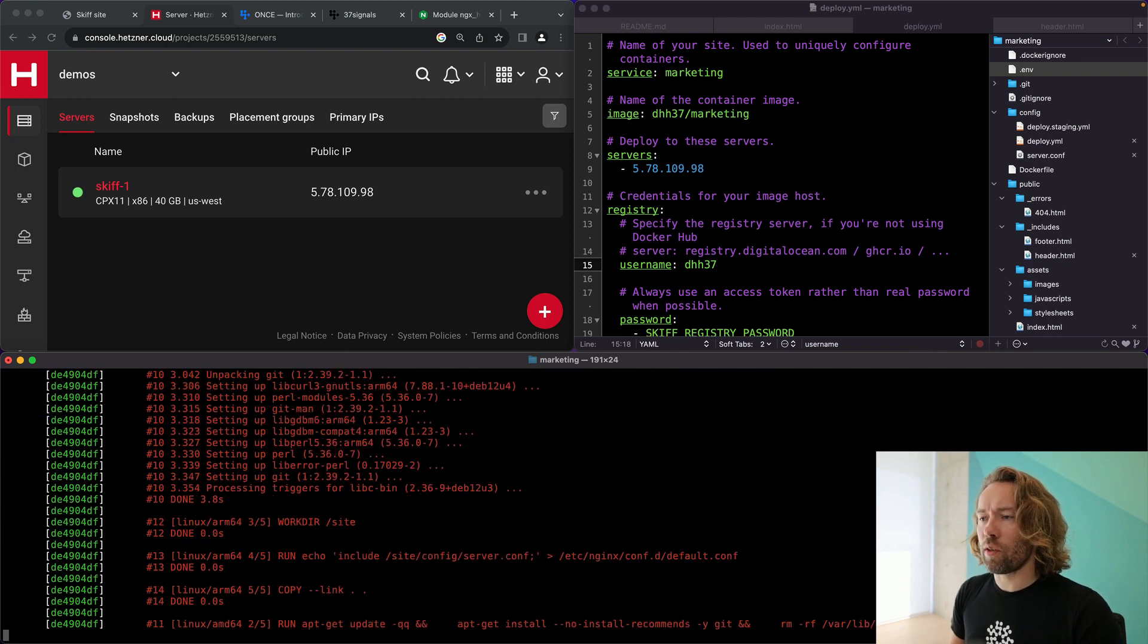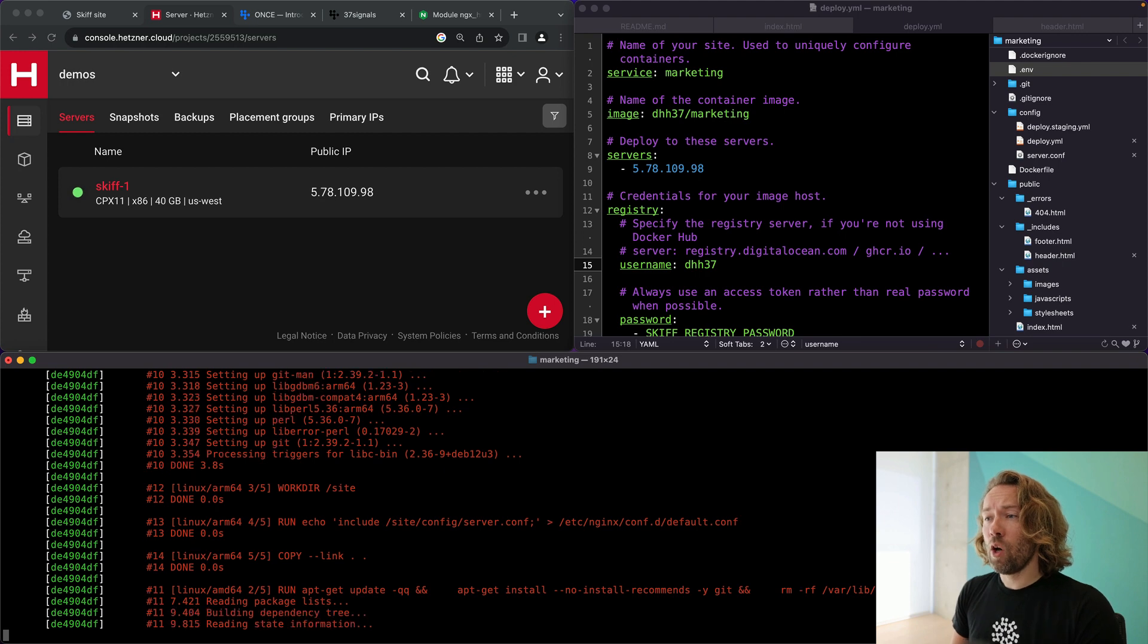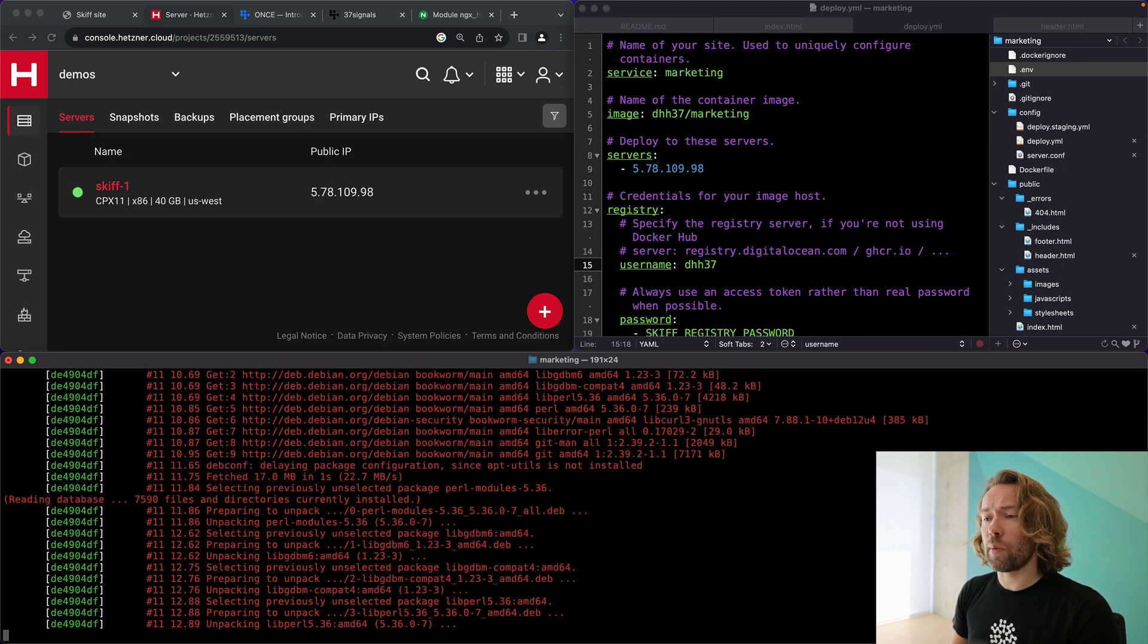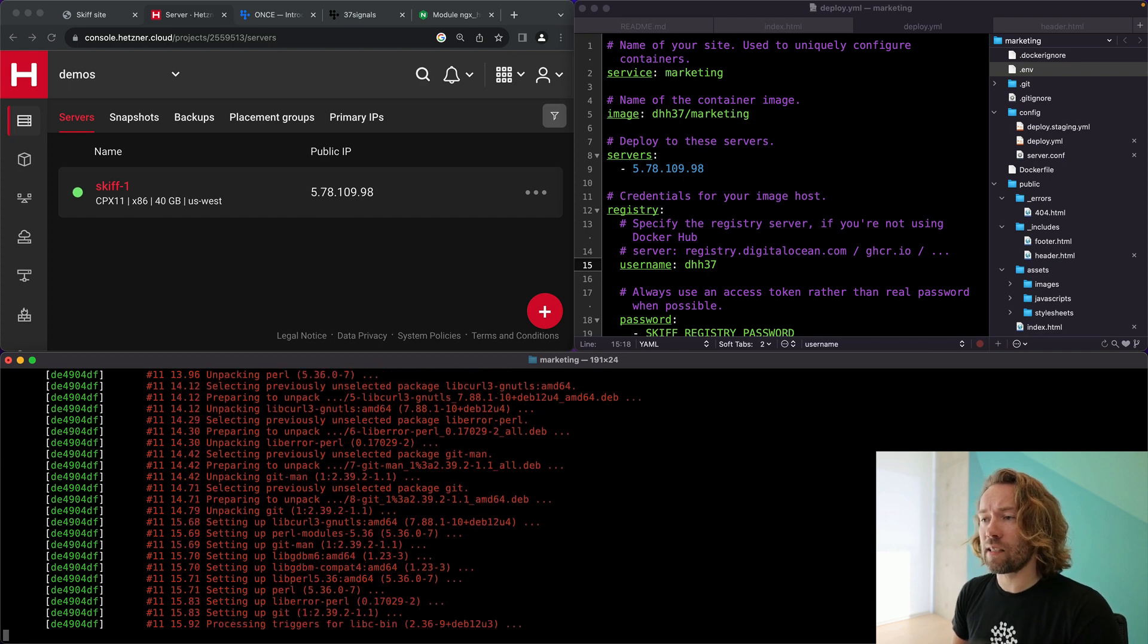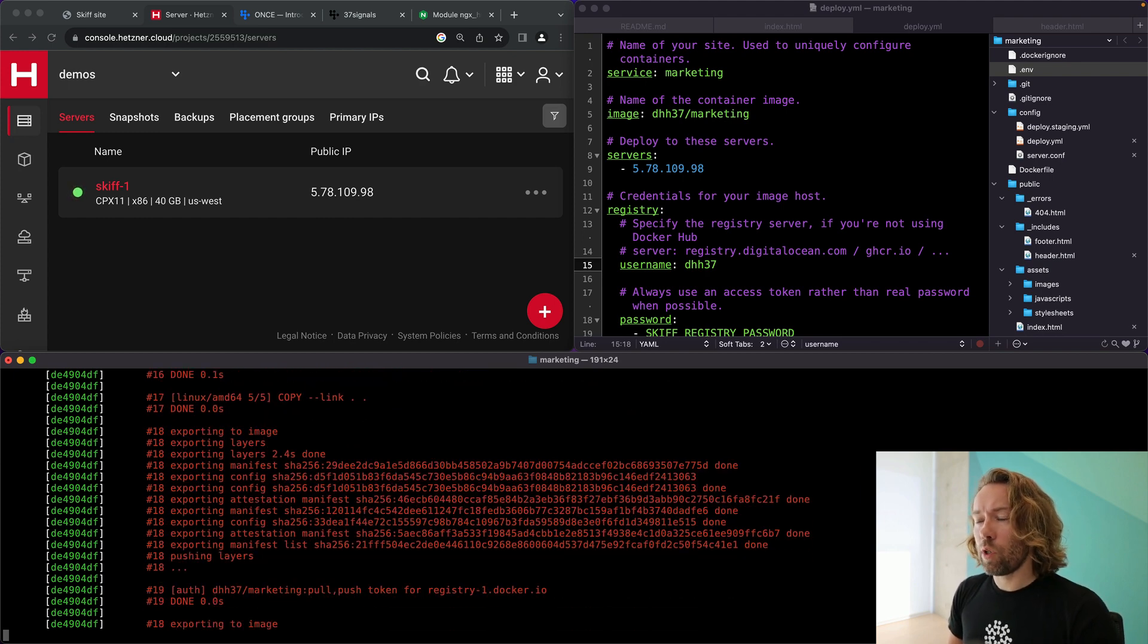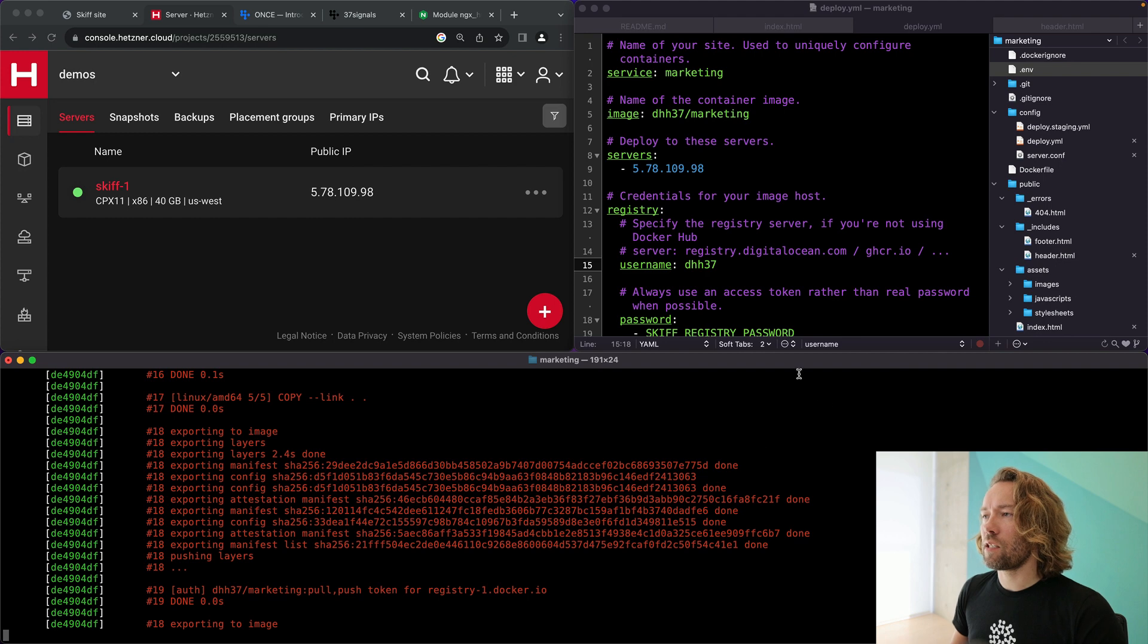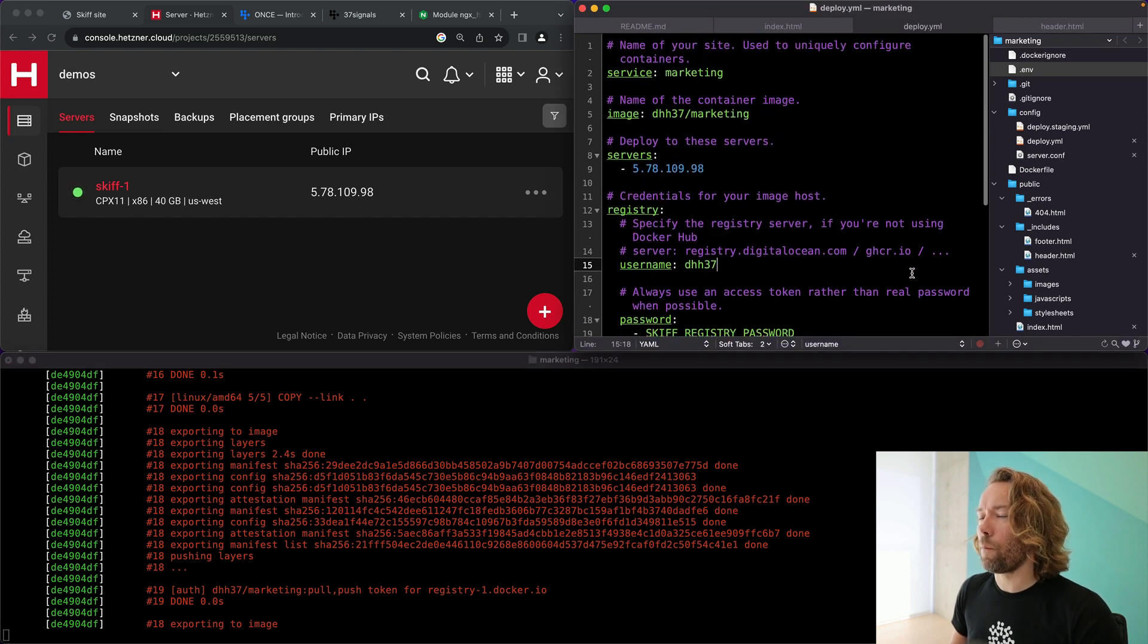And here as you can see, Kamal is just running through. It's compiling that Docker image to push it up into the cloud. It's a very simple Docker image. It's built on top of the official Nginx image. It just does a little bit of pre-configuration and installs Git inside of it such that we can do Git pull when we do our updates. That is really the trick, if you will, to Skiff.